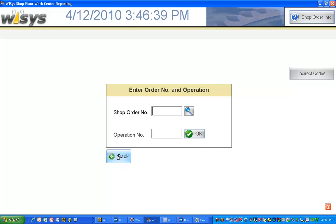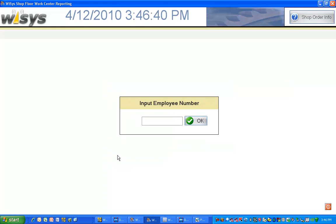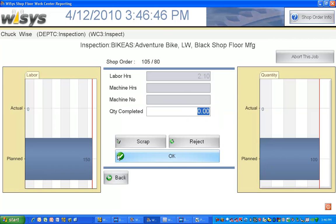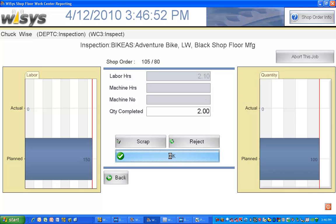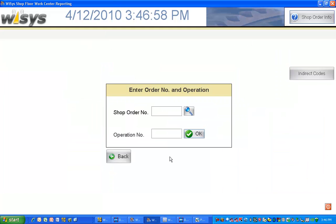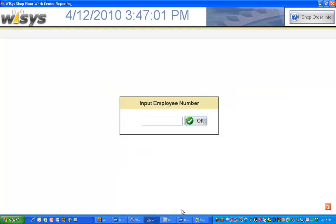He'll go ahead and back out now because he knows what he needs to do and we'll let Chuck go ahead and report his time. So he'll scan his badge. It knows how long he's been working and he'll complete the same two items that went through inspection. Just that quick we're done with our reporting.